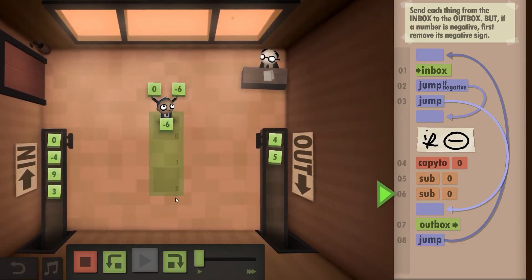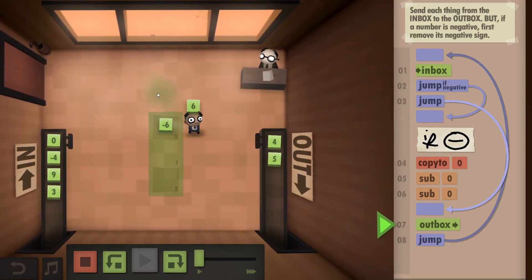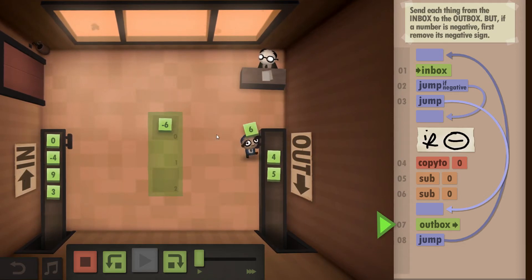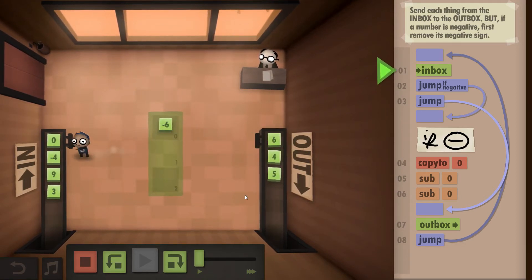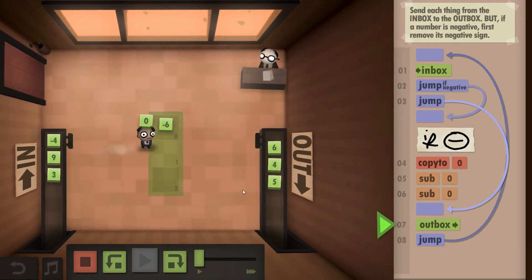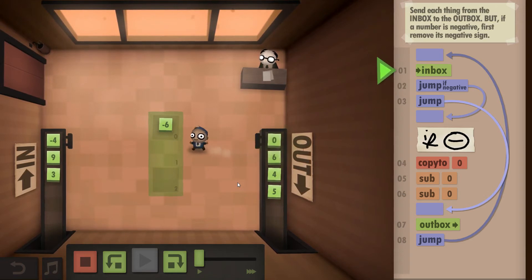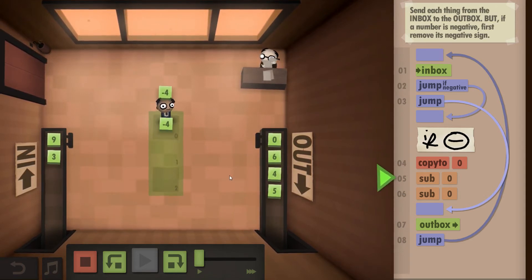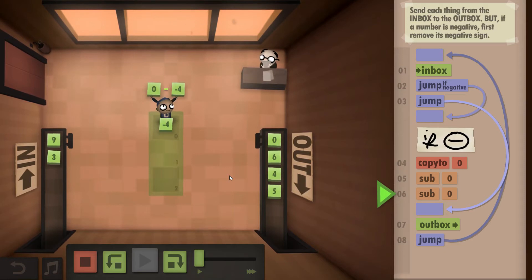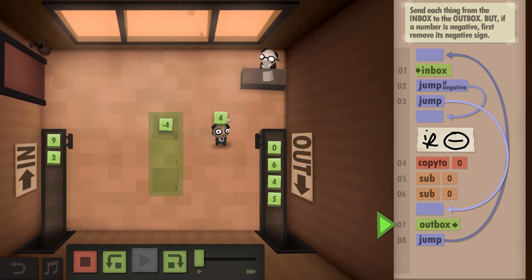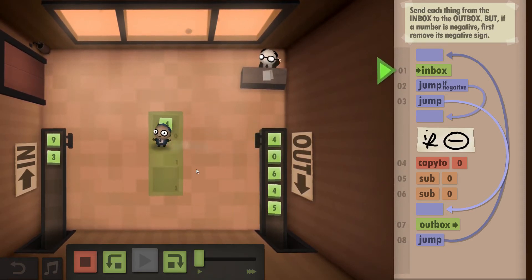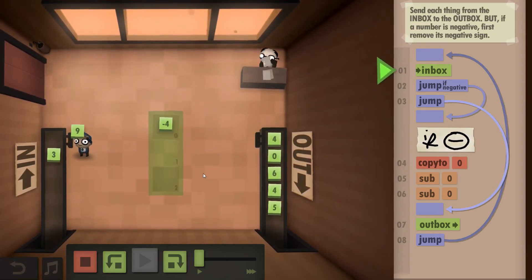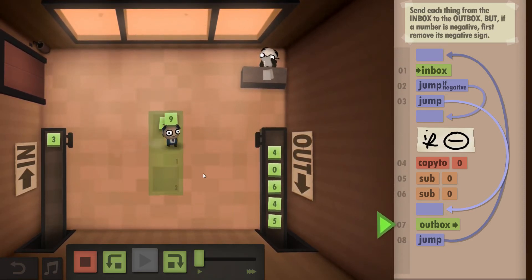So same here, make the six and the minus six into a six. Zero is not a negative so outbox. Another four, we put to the floor, add or subtract, and subtract rather, make it a four.